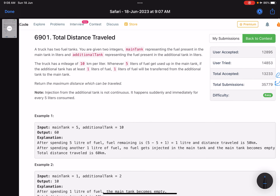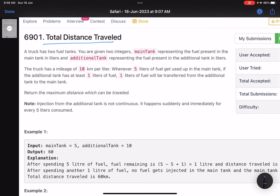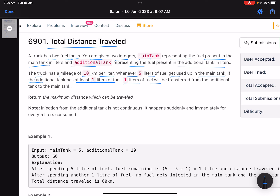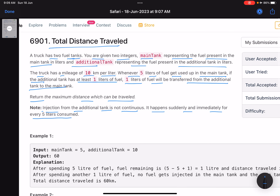The problem is called 'Total Distance Traveled.' A truck has two fuel tanks. You are given two integers: main tank representing the fuel in the main tank in liters, and additional tank representing the fuel in the additional tank in liters. The truck has a mileage of 10 kilometers per liter. Whenever five liters of fuel are used up in the main tank, if the additional tank has at least one liter, one liter is transferred from the additional tank to the main tank. Return the maximum distance that can be traveled. Note: injection from the additional tank is not continuous — it happens immediately for every five liters consumed.